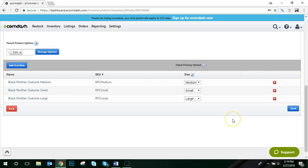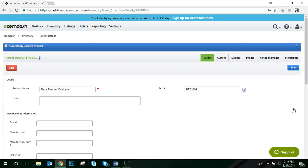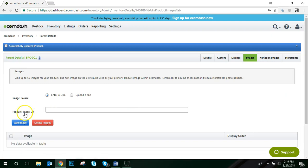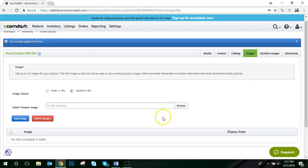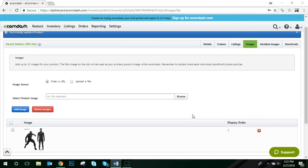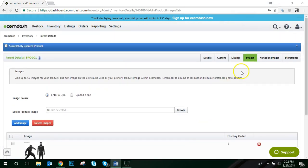Once you've added all the option values, go ahead and click Save. Now, one important task that you must complete before listing your variation products is adding an image for both your parent SKU and your child SKUs. To do that, click the Images tab and you want to add the specific image associated with your parent product.